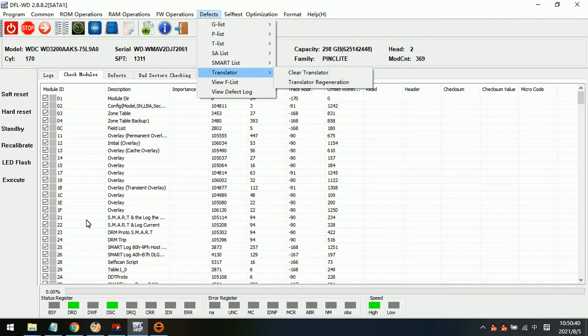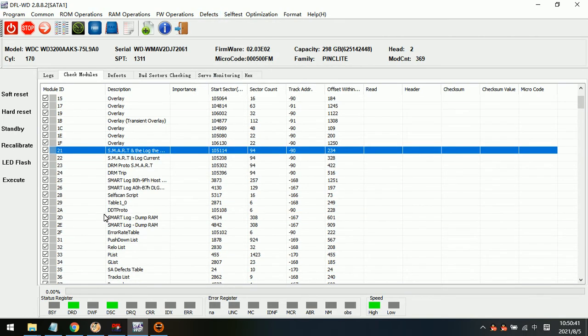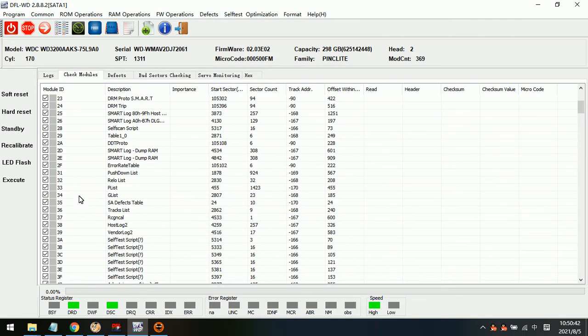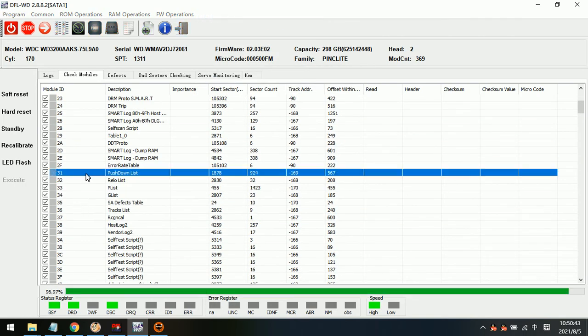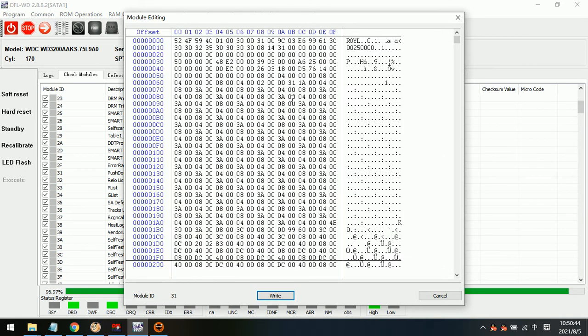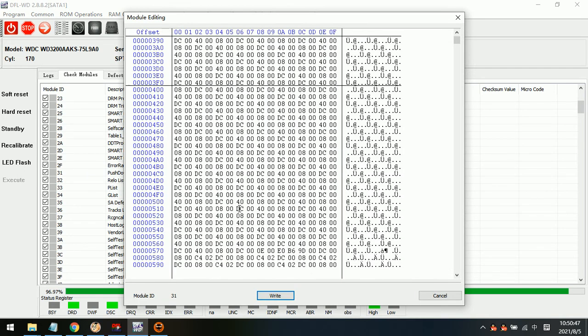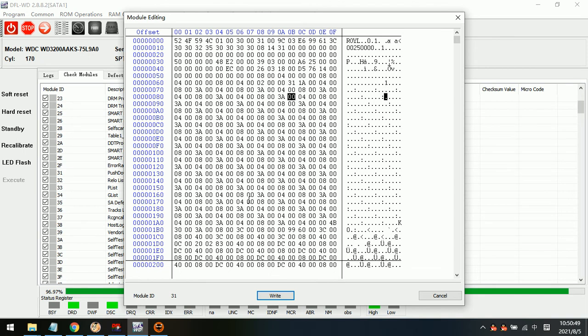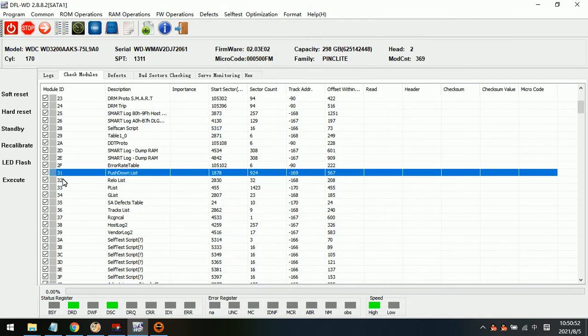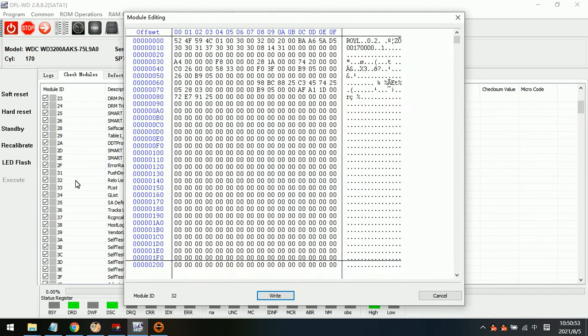Here we can see in the defects translator, before we clear translator we can open the translator. Here, see there is hex data inside. Module 32 is the genus translator and module 31 is the previous translator.